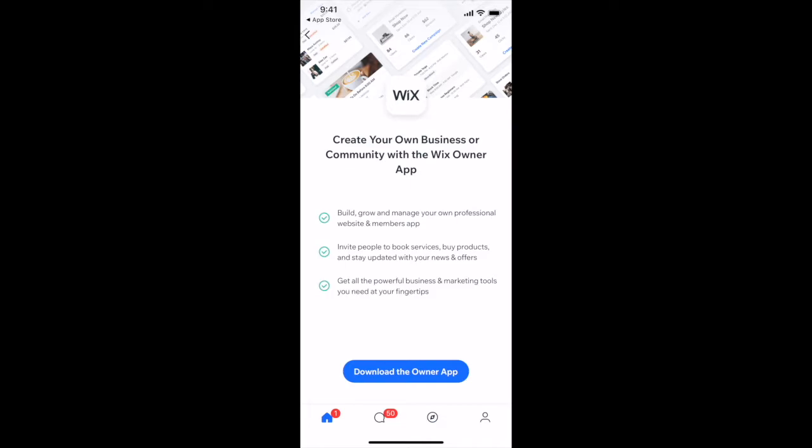With the Wix Owner app, you can build, grow and manage your own professional website and members' app, invite people to book services, buy products and stay updated with your news and offers, as well as get all the powerful business and marketing tools you need at your fingertips.